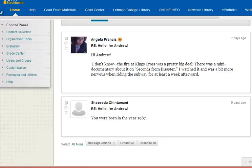Hi everyone. One of the new things in this version of Blackboard is the ability to choose a picture to serve as your avatar, and that will appear in various parts of your courses, such as you can see here in the discussion board. So very quickly, I want to show you just how to set up your avatar.